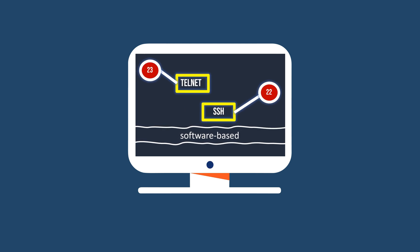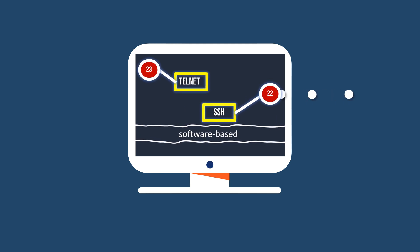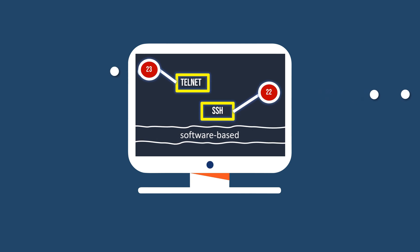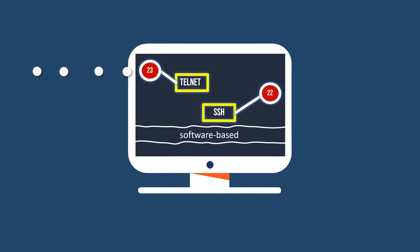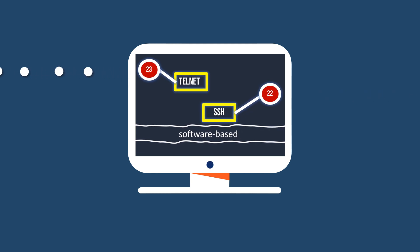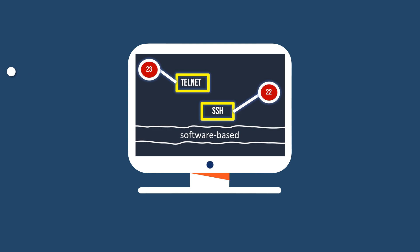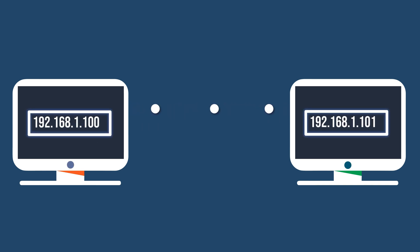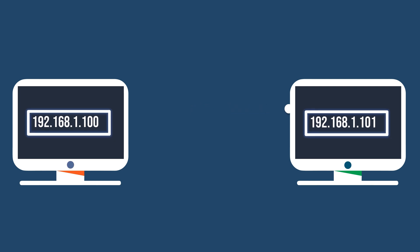They play a crucial role in enabling smooth communication between different software applications or services within a computer network, ensuring efficient data exchange. In computer networking, devices communicate with each other over networks through the use of IP addresses, which serve as unique identifiers for each device.